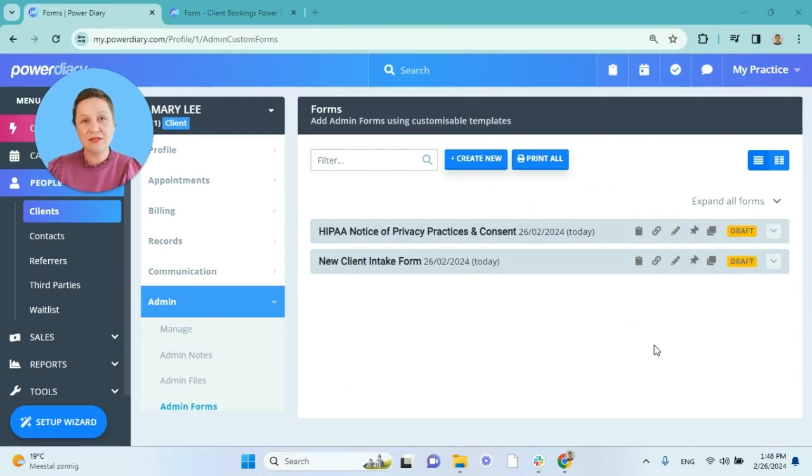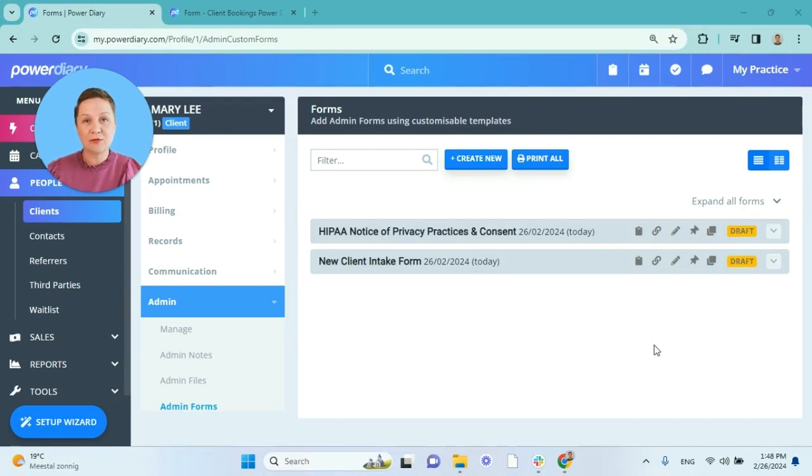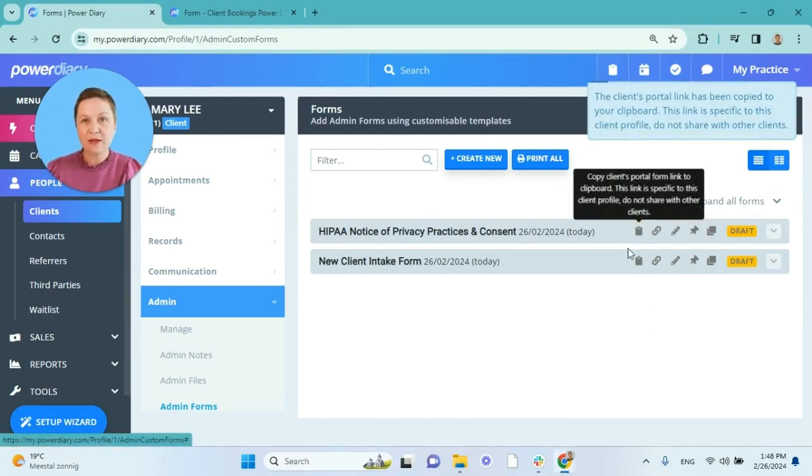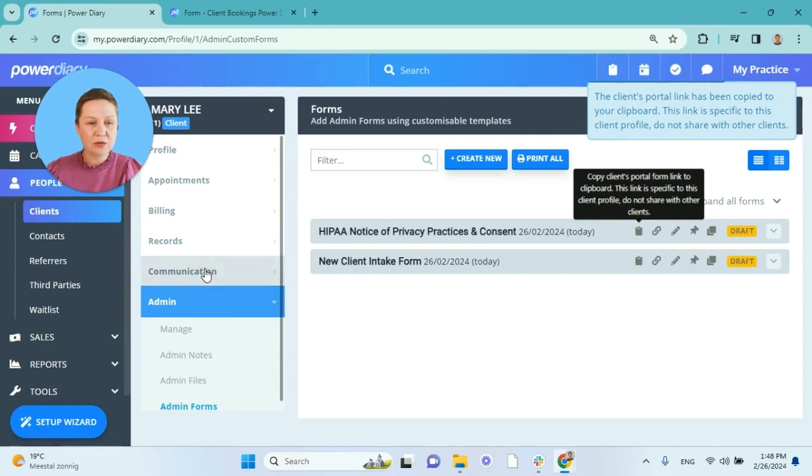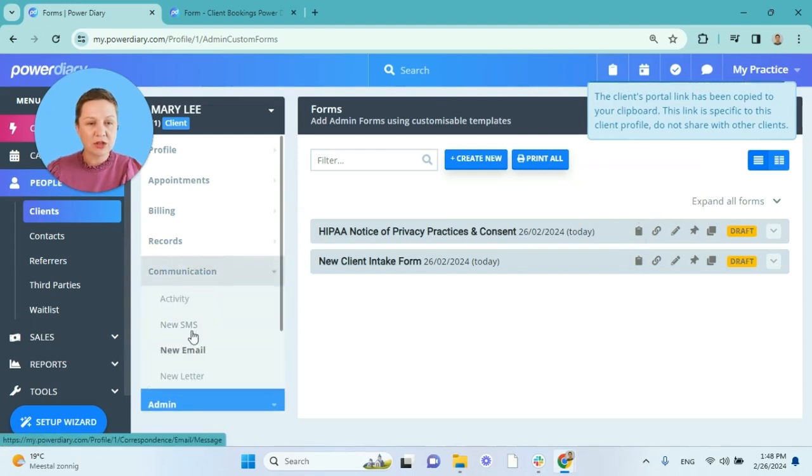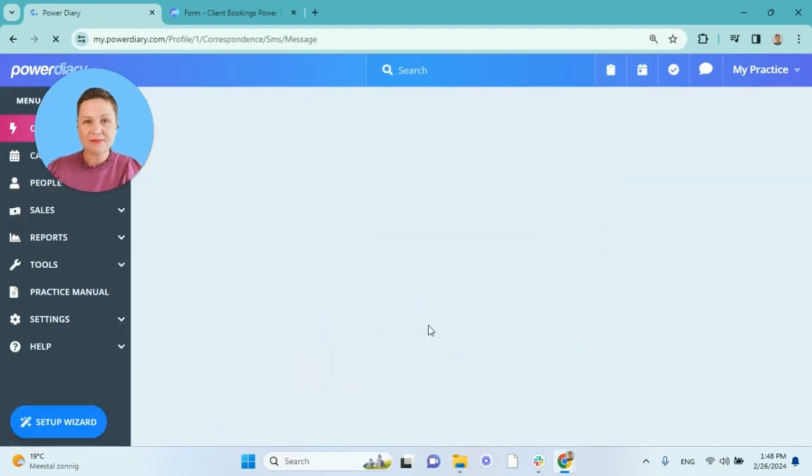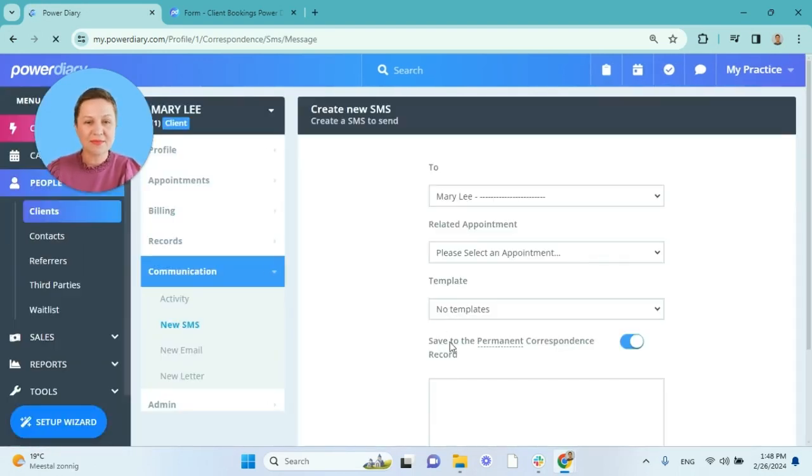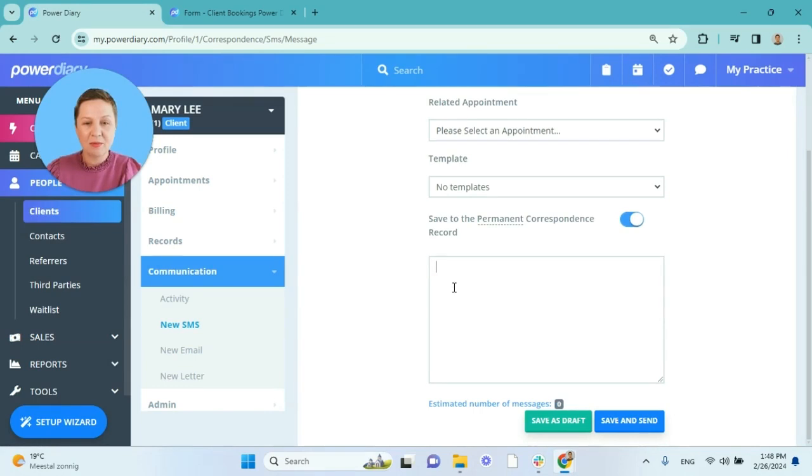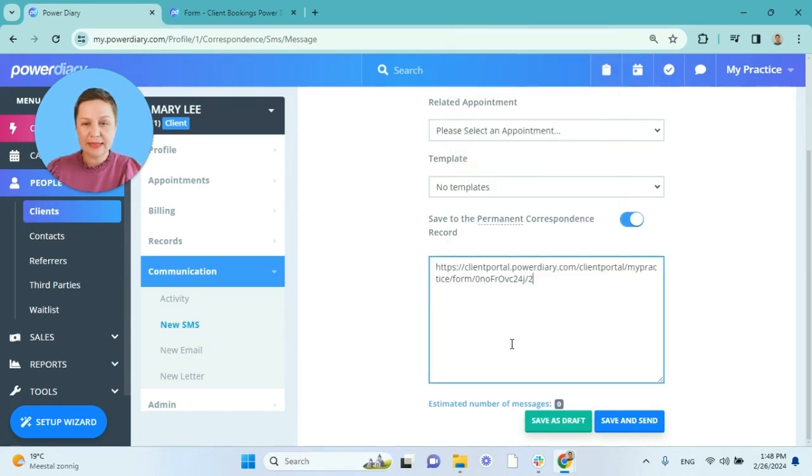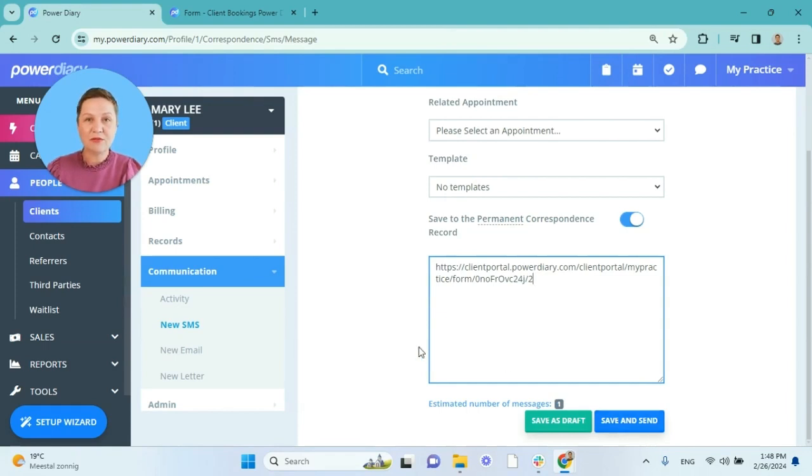If you do not have a device that you can share with the client when they are in your practice, you can send the form link to their phone. To do that you will just copy the form link, go to Communication, New SMS, paste the form link and send it to the client. They will receive the form on their phone and fill it out and submit for you.